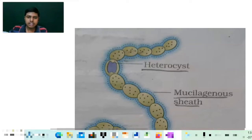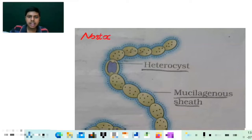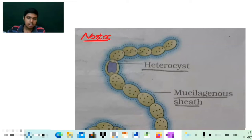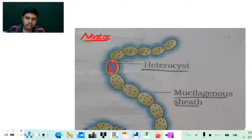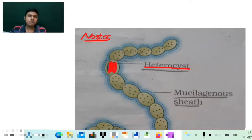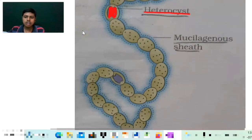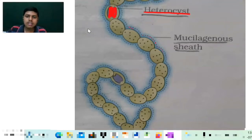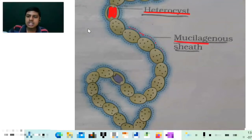Here we have the diagram of Nostoc. First of all, this specialized cell — this purple colored cell, which is very distinct as you can see — these purple colored cells are called the heterocysts. They are the specialized cells which fix atmospheric nitrogen, as I have told in my previous videos. Now this is the mucilaginous sheath — this dotted appearance, this dotted sheath labeled in blue color, is called the mucilaginous sheath.